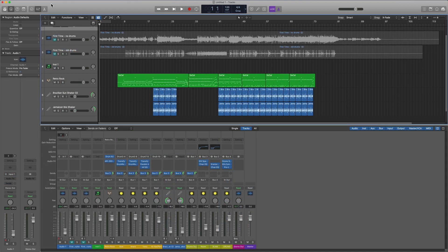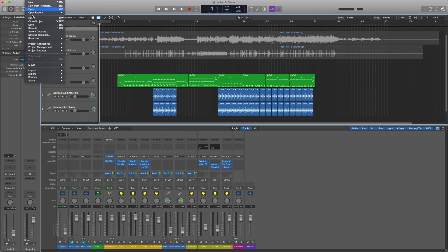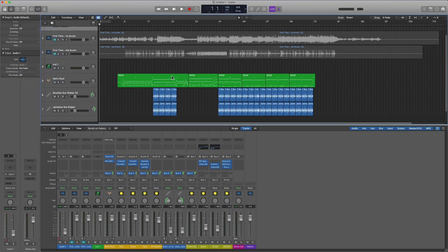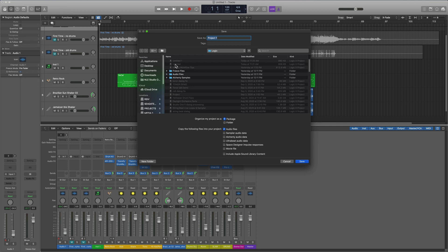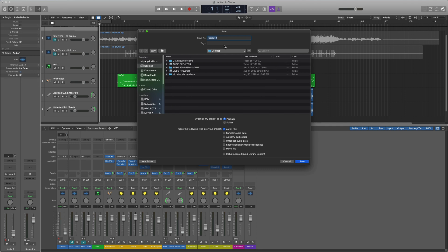Then I'll just make sure I save my new project here. I'll just do a Save As. Save it to the desktop. Let's call this New Drums. I'm going to save this in a folder instead of a package this time.